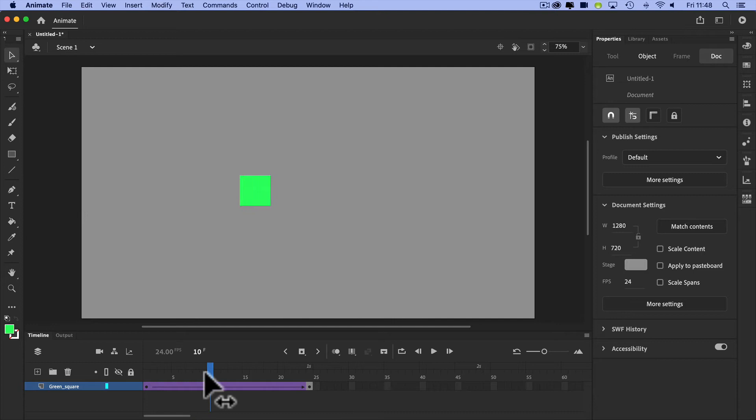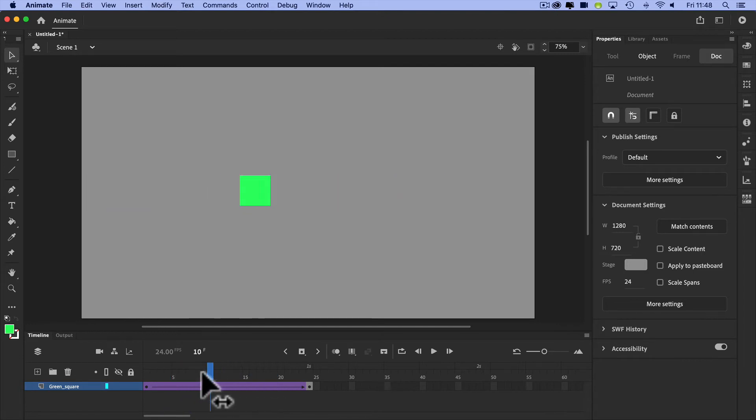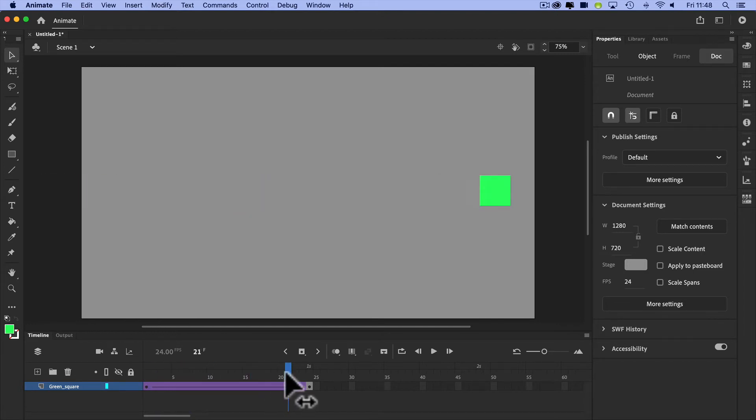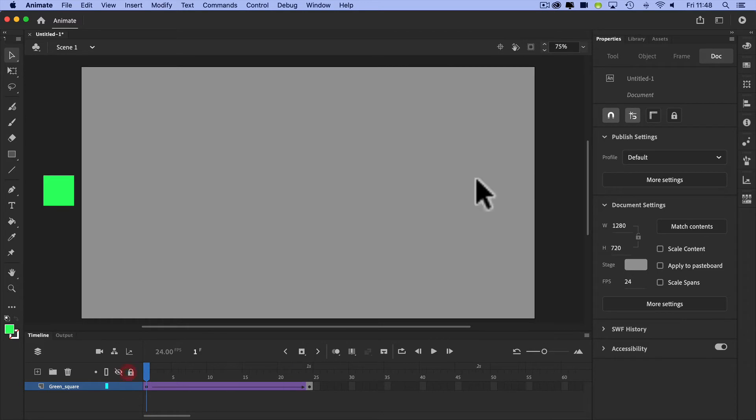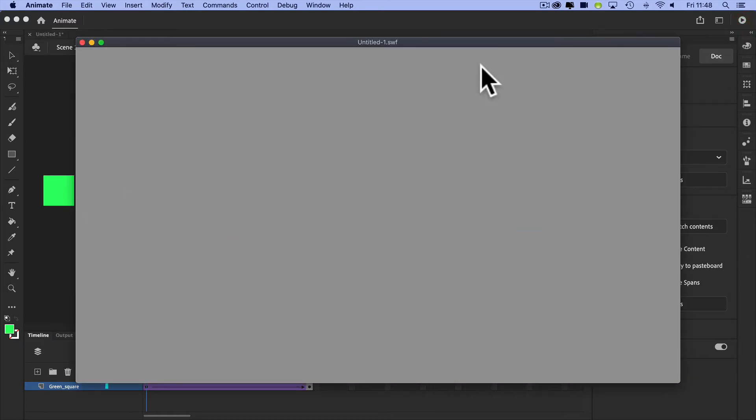I've got a nice bit of animation happening. Not very interesting, but a nice bit of animation. So let's hit that test movie again and see what we've got. And there you go, it travels. Now this could be a car, it could be a person, it could be a bullet, it could be anything.